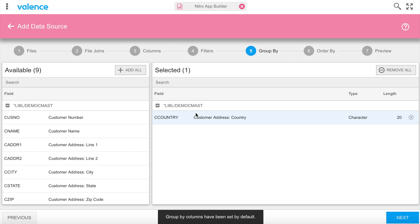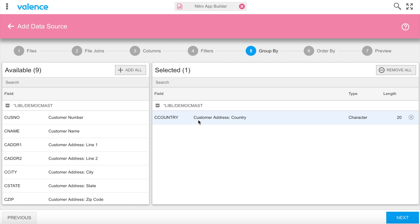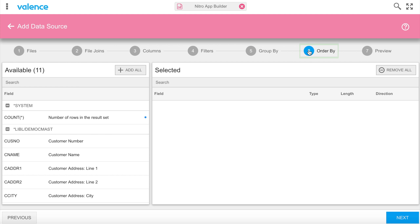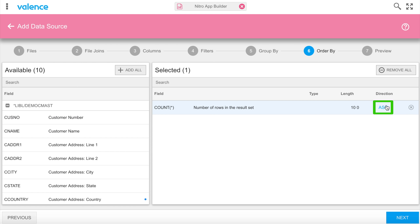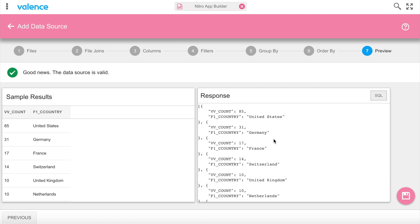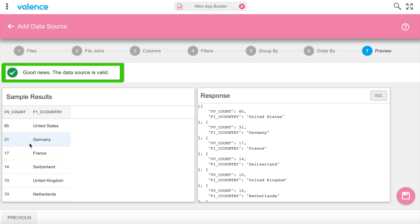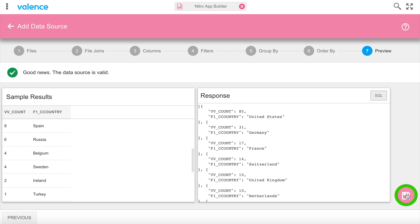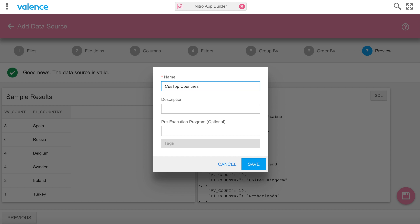We're also going to add a filter — we don't want to include any customer records that do not have a country assigned. In filters we'll choose country, set it to not equal to blank. Group by is selected automatically because I have a count field, so we're grouping by country and ordering by count in descending order, because I want to list the top countries first. Let's preview that data source — it looks correct. We'll save it as 'customer top countries' with a tag of 'video'.